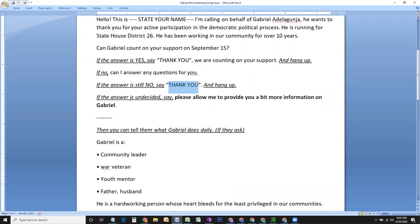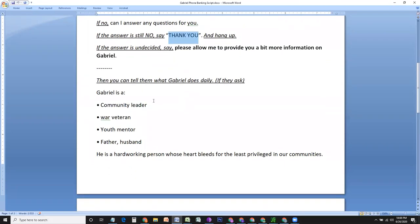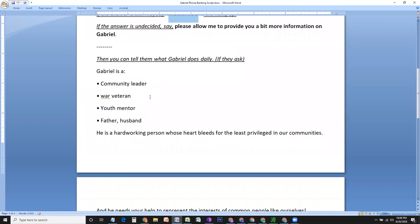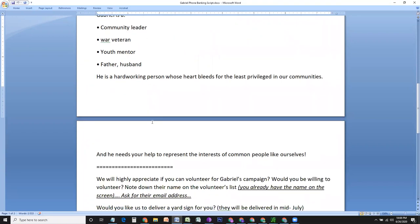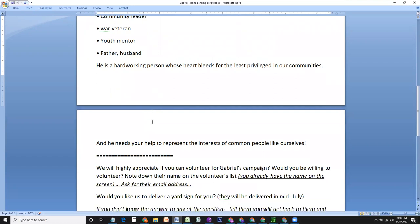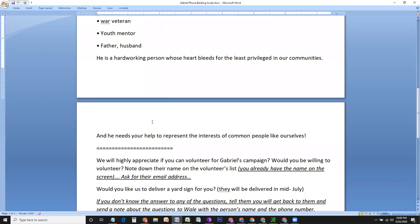If you get a feeling from the answer that the person is undecided, you can say, please allow me to provide you a bit more information on Gabriel. Gabriel is a community leader. He's a war veteran. He's a youth mentor. He's a father, husband. He's a hardworking person whose heart bleeds for the least privilege in our community. And he needs your support to represent the interests of common people like ourselves.